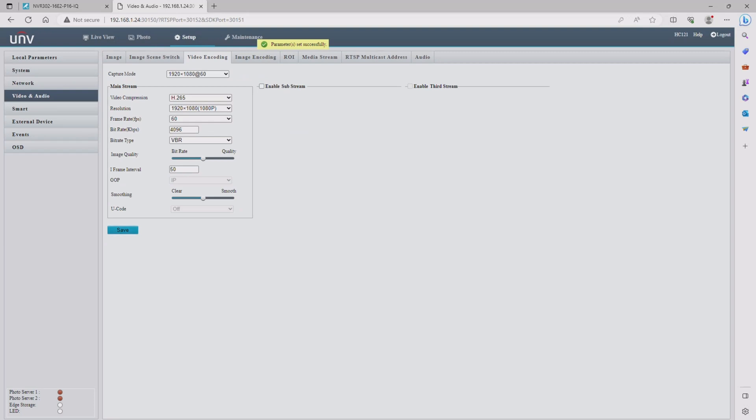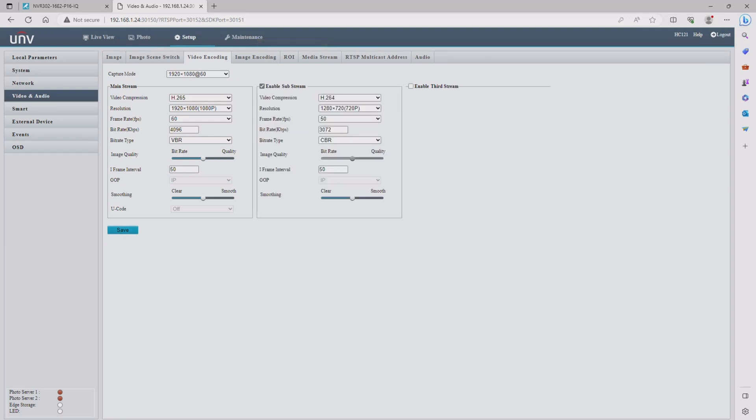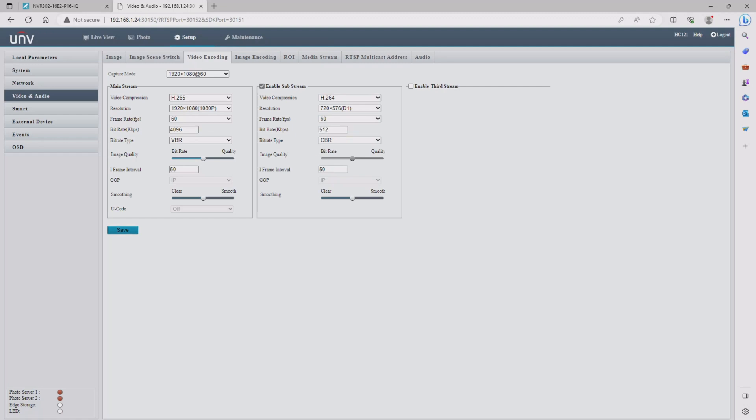If you want to have a substream for your recorder, you can go ahead and turn on a substream. I recommend 512 kilobits at D1 resolution. Make sure to hit save before leaving this menu.